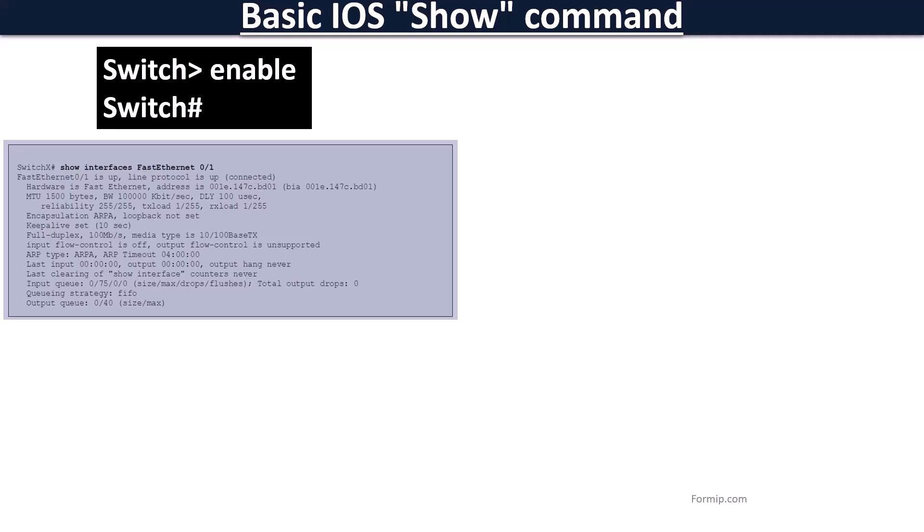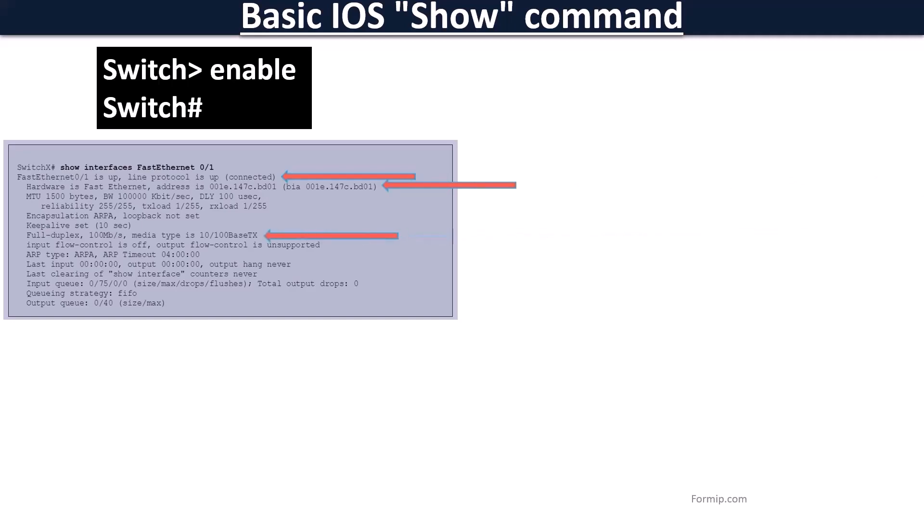This command releases a lot of information about the port. Here we see that the Fast Ethernet 0-1 interface is up as well as the protocol, which means that the port works properly. You can also see its MAC address, and it is configured in full duplex with a speed of 100 Megas.